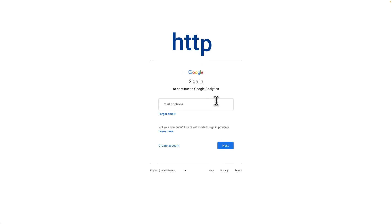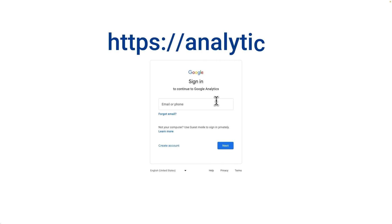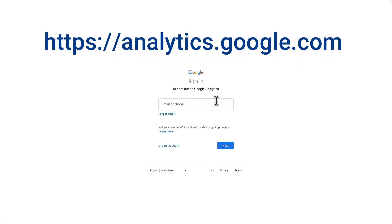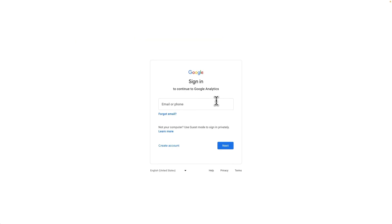Head over to the Google Analytics website at analytics.google.com and sign in. If you don't have an Analytics account, you can create one by clicking the Create Account link.